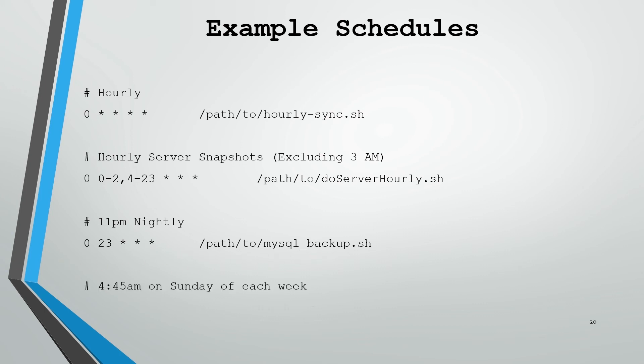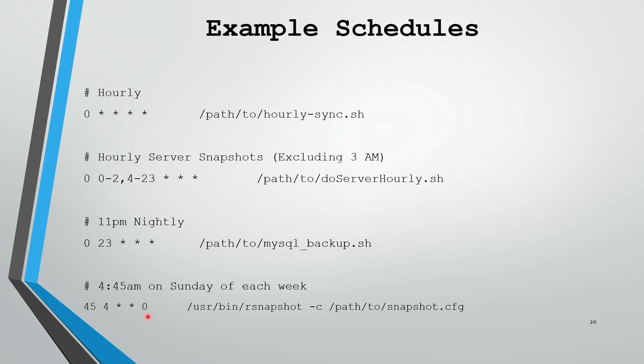Moving on from that, we've got 4:45am on Sunday of each week. This will look very similar. 45 is the minute, 4 is the hour, every day, of every month. This time we're going to specify a weekday, and that weekday is going to be 0, which is Sunday. This could also be 7, but I generally ignore 7 and use 0-6.